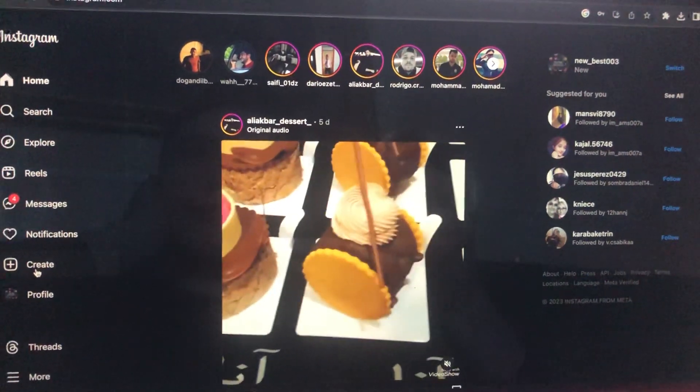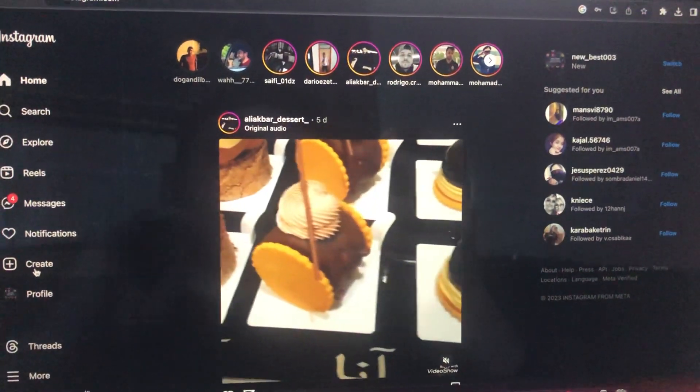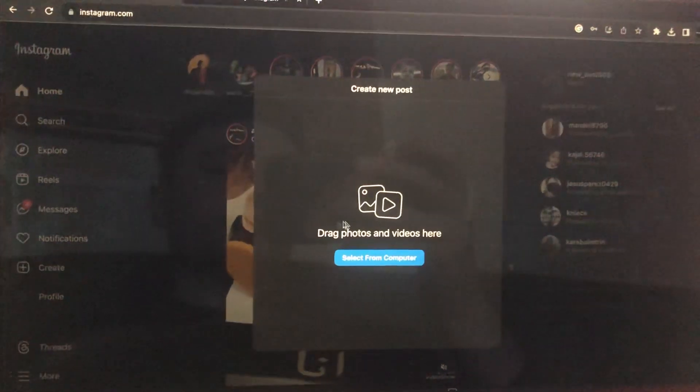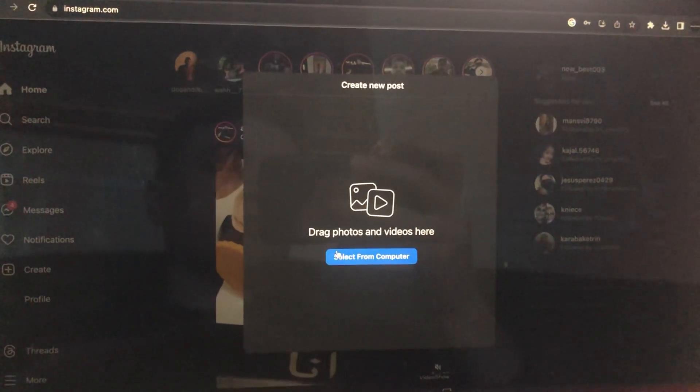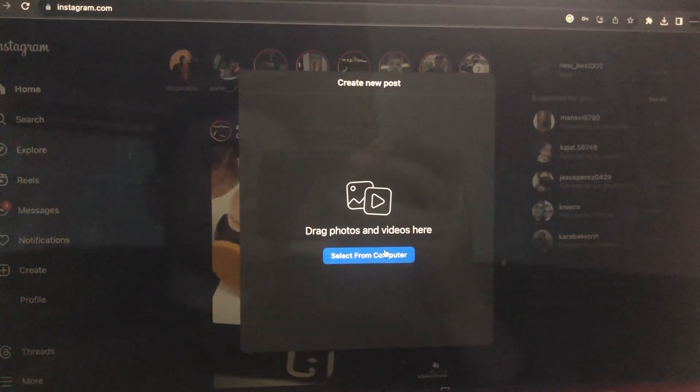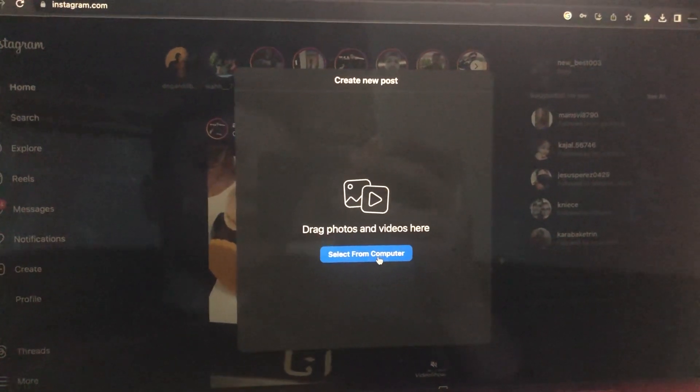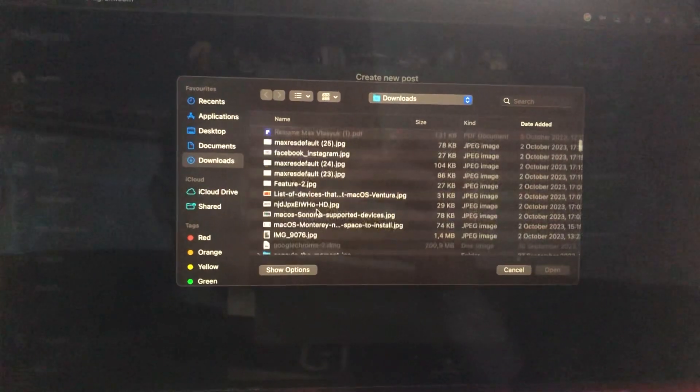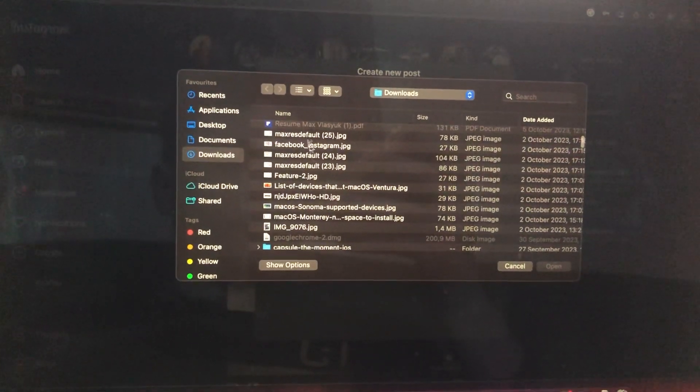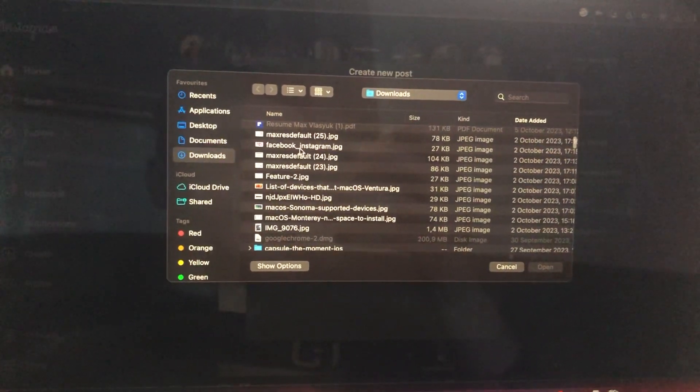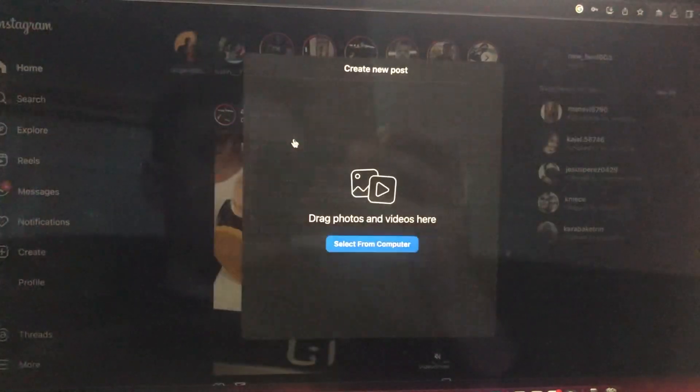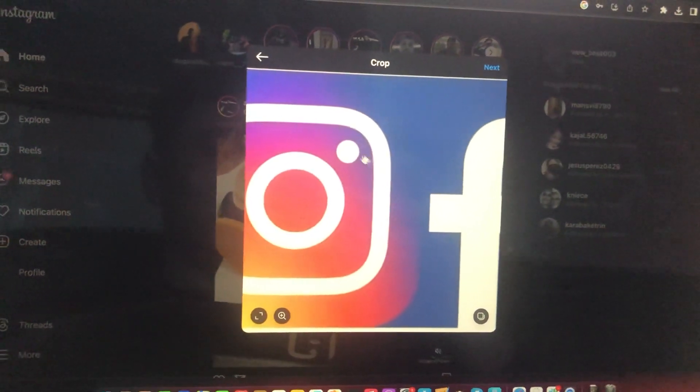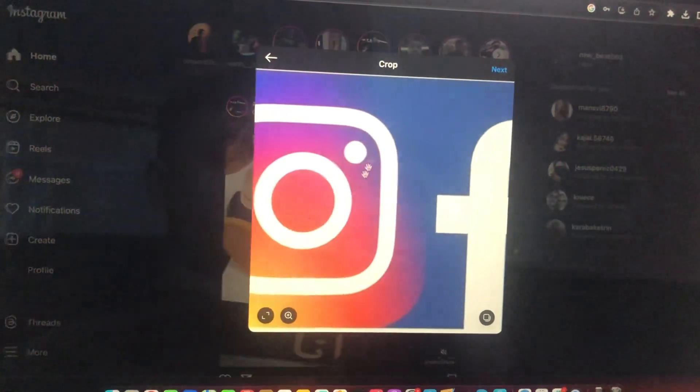After you just need to tap on Create here, you can see drag photos or videos here, select from computer just tap here, and now you can also just open some page.